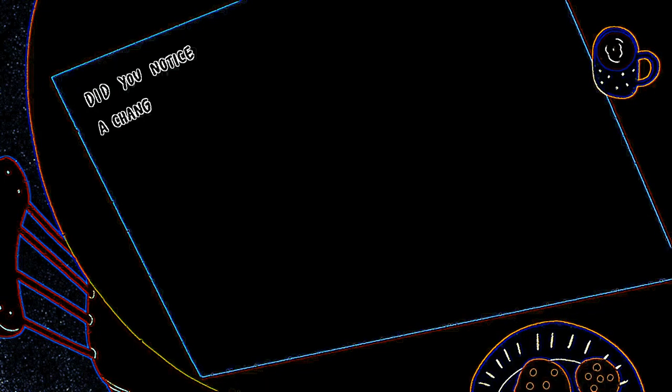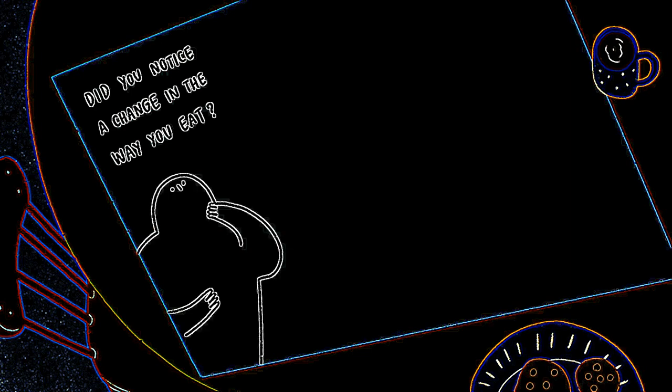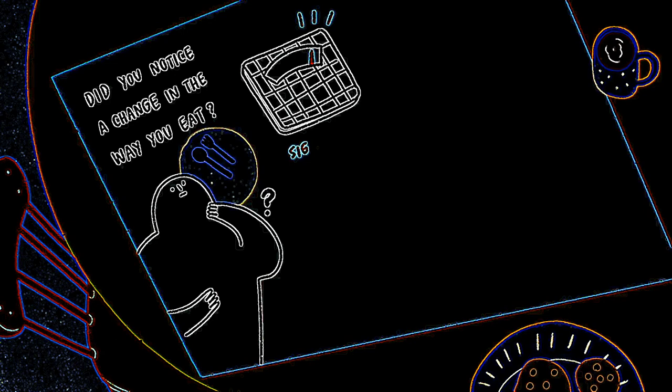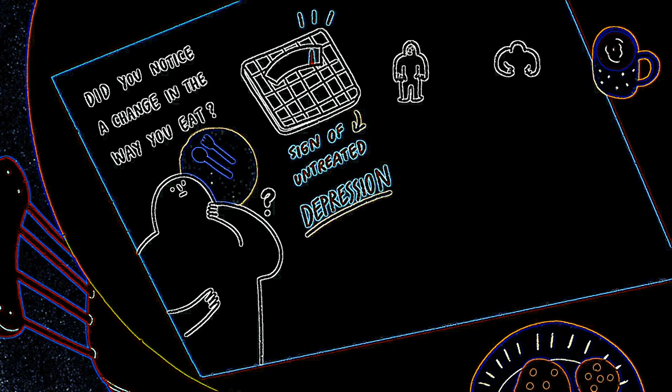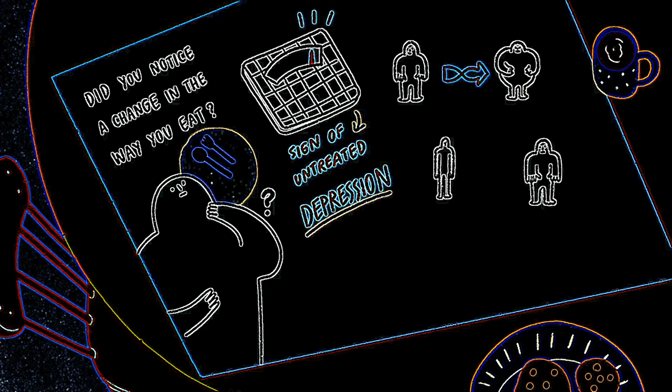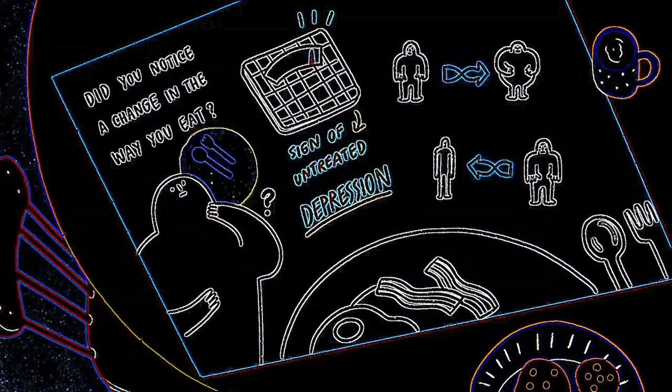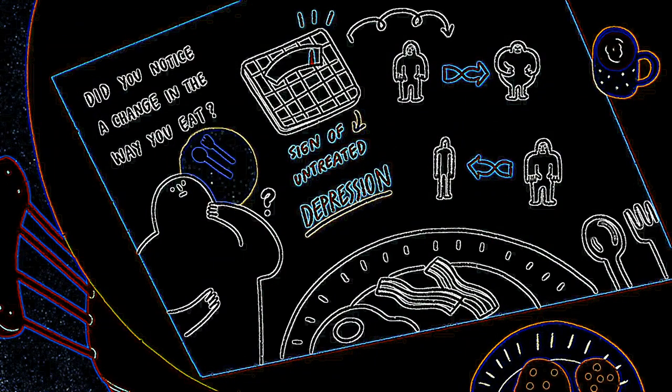Appetite changes. Have you noticed a change in the way you eat? Are you overeating or have you lost your appetite completely? Eating differently than normal can be an underlying sign of untreated depression. Psychologically, appetite changes and increased unhealthy cravings are types of coping mechanisms and can indicate that there may be something larger worth paying attention to.